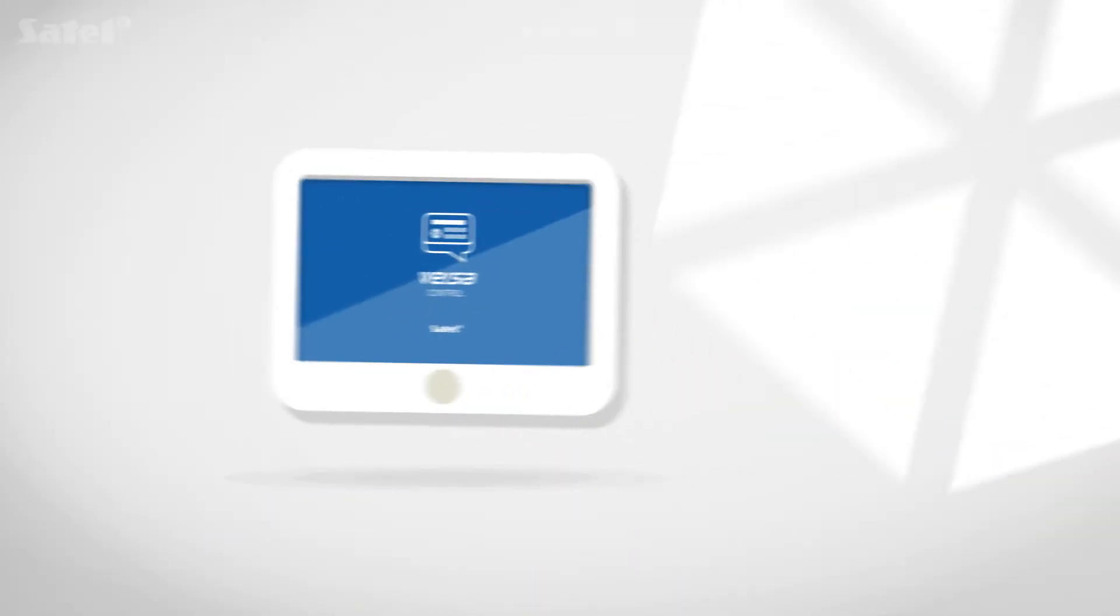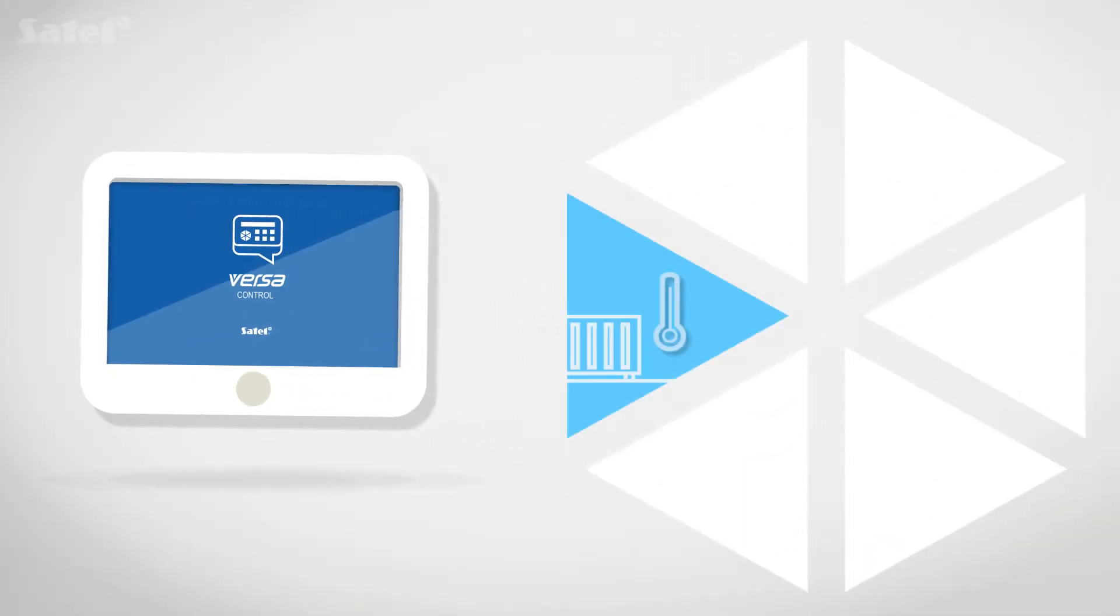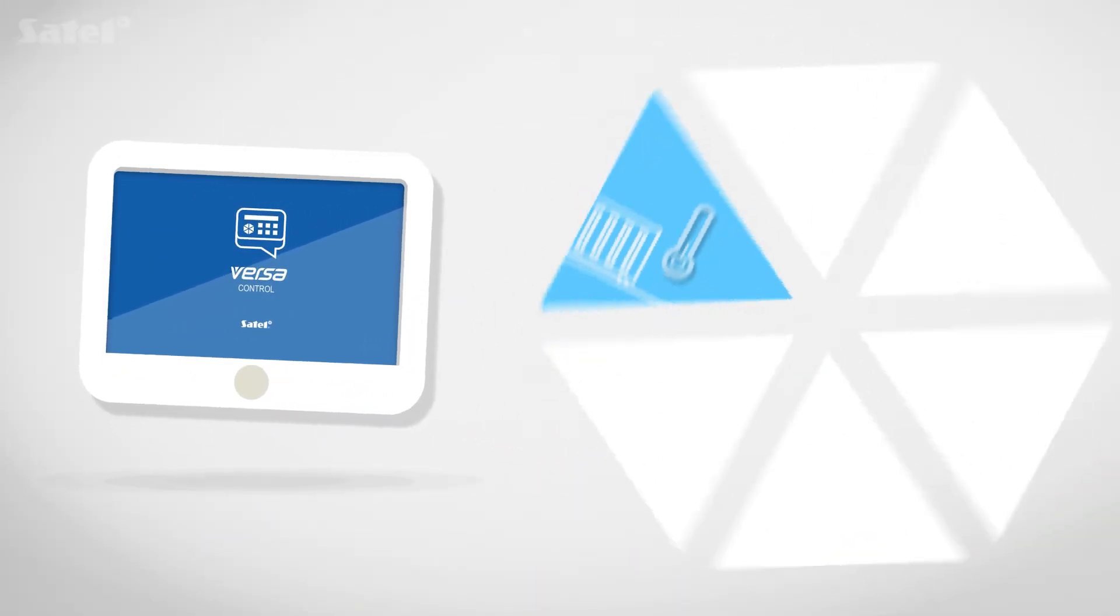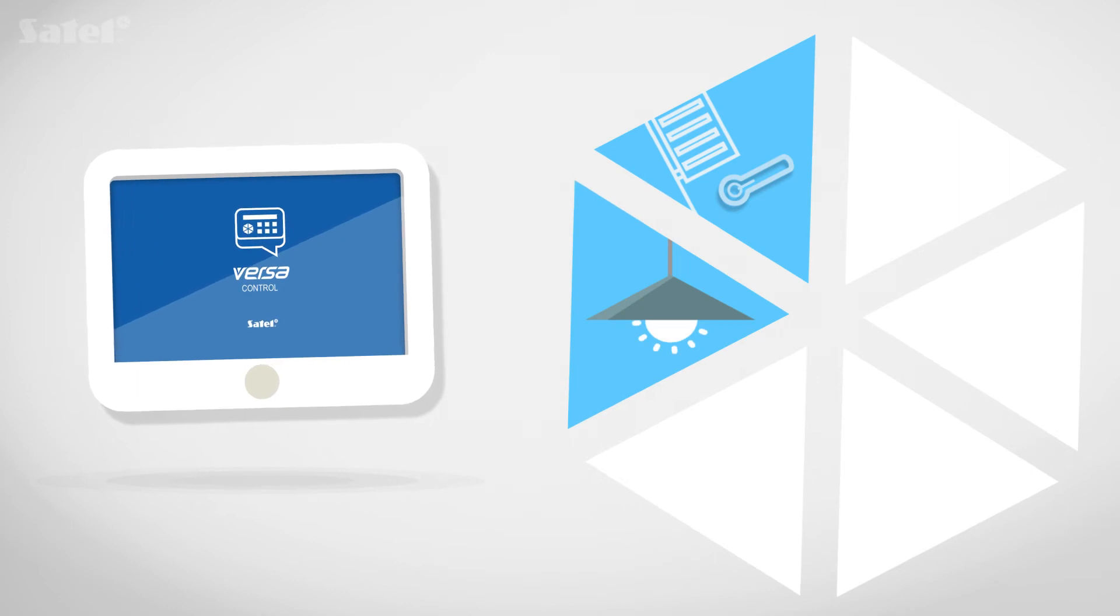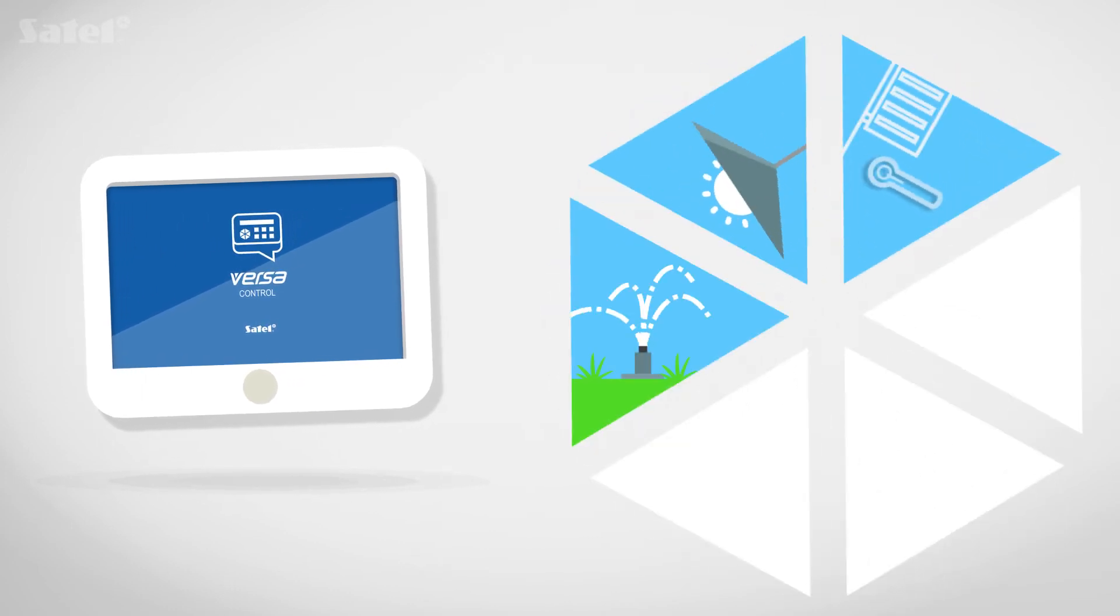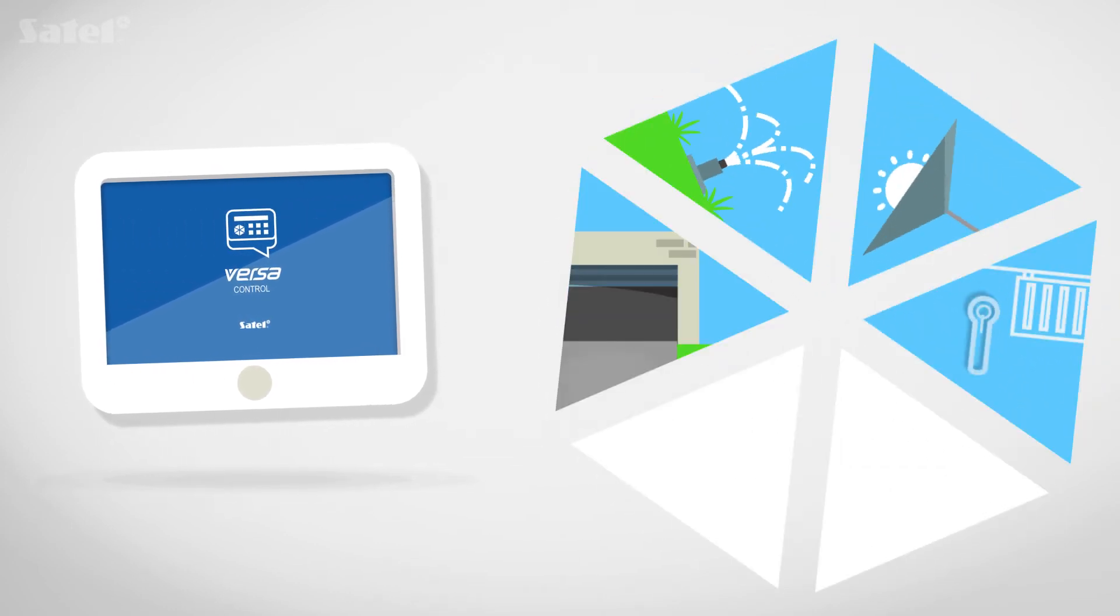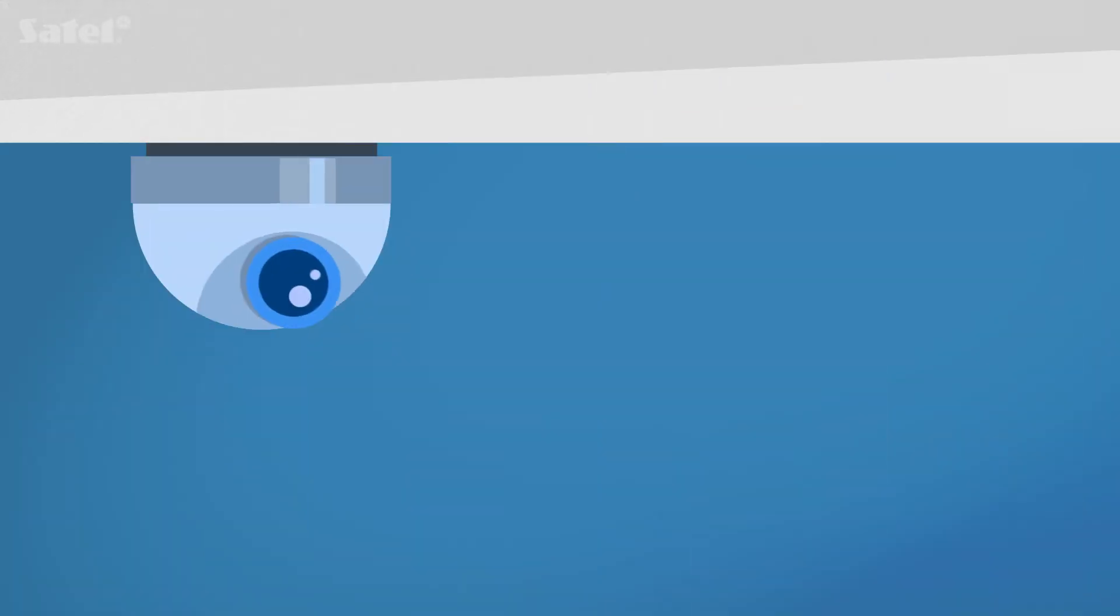The application also allows you to conveniently manage heating, lighting, watering, gate and other devices connected to the system.